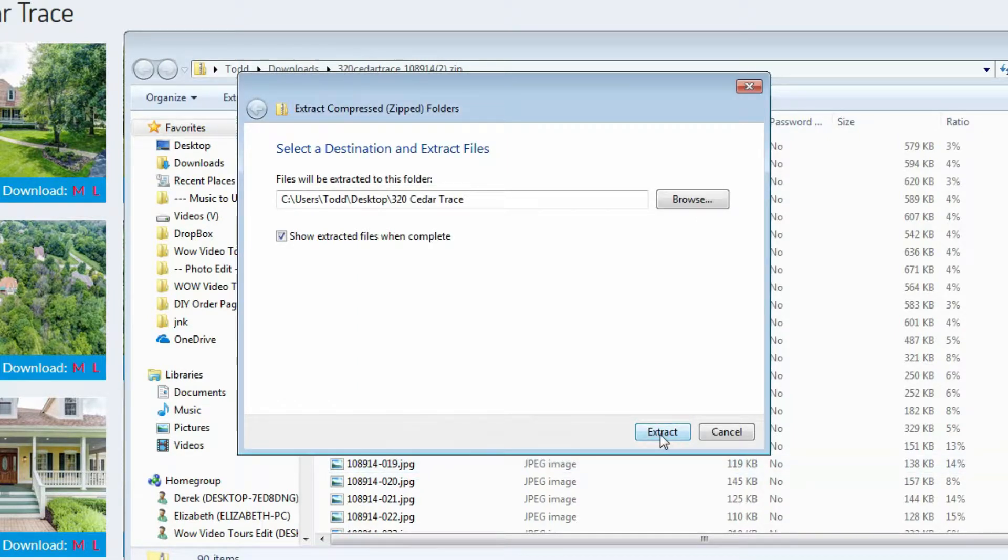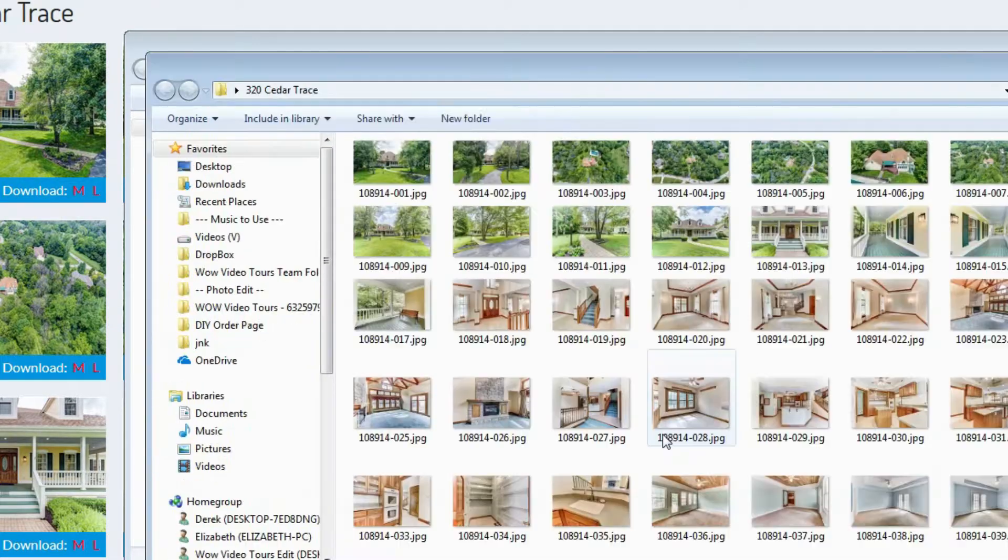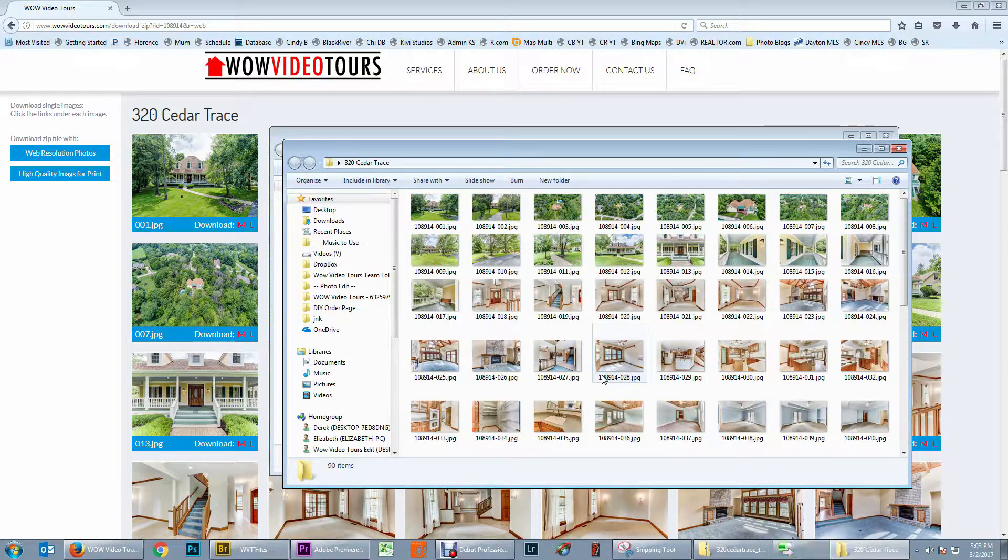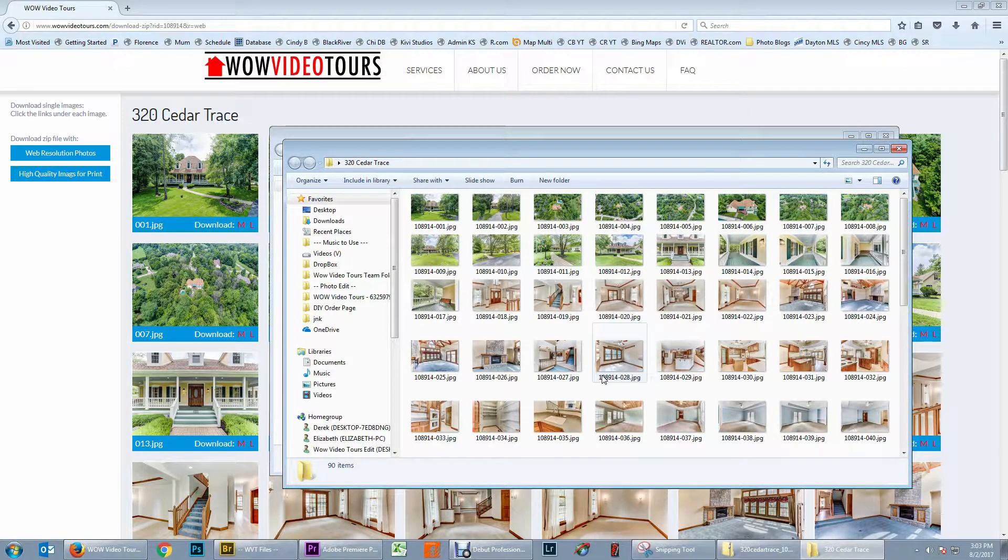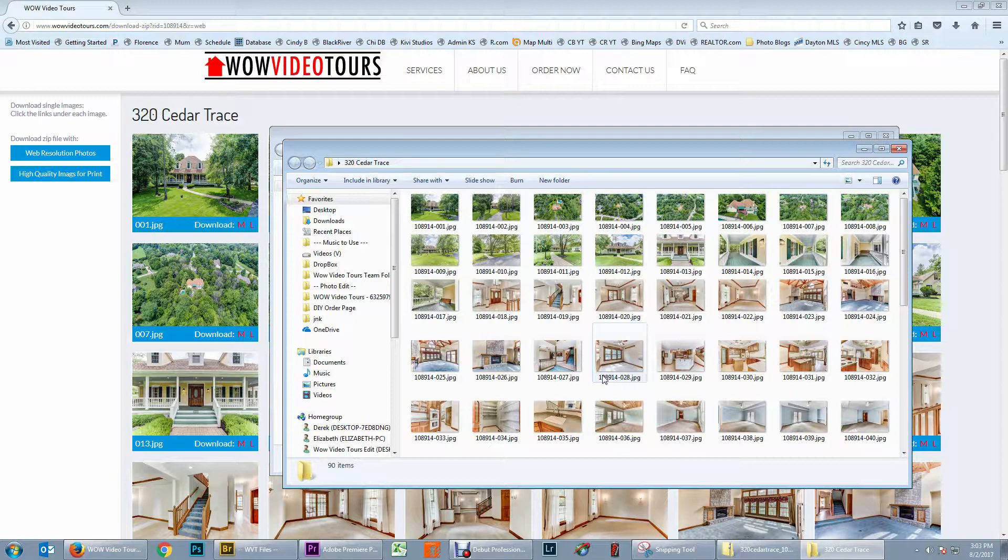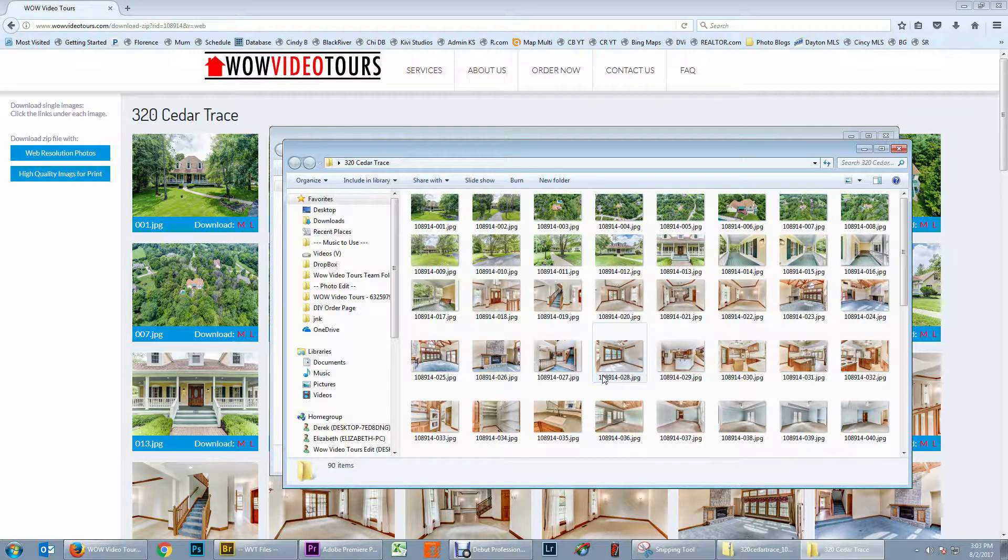Click the button extract and wait one moment and now all of your final JPEG images are extracted into this new folder. All of these images are now ready to be uploaded to the MLS, Facebook or anywhere else you need to use them.